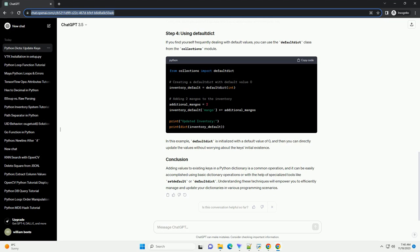In this example, DefaultDict is initialized with a default value of zero, and then you can directly update the values without worrying about the key's initial existence.